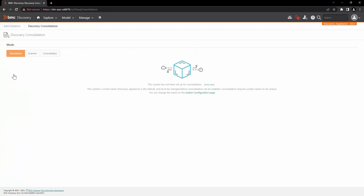We will set this appliance as a Discovery consolidator. The first step in setting up the discovery appliance as a consolidator is you have to change the name of the appliance. If the appliance's current name is default, it must be changed before consolidation can be enabled, because consolidation needs the appliance name to be unique.